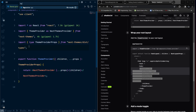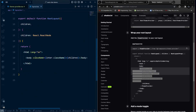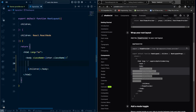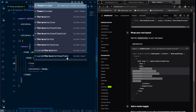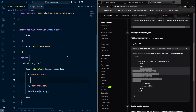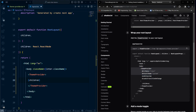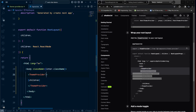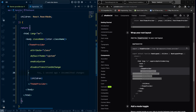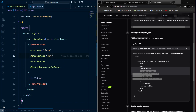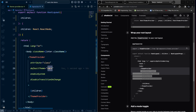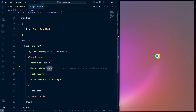We're going to use the theme provider inside the layout. Navigate to layout, wrap the body inside the ThemeProvider, copy over the body's className attributes, and set the default theme to dark. That's pretty much it for installation and setup.